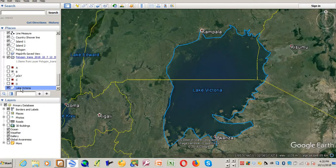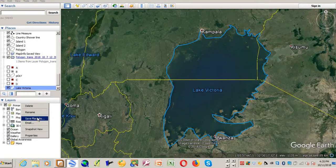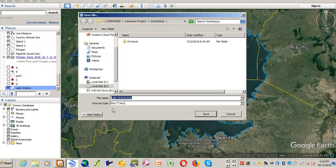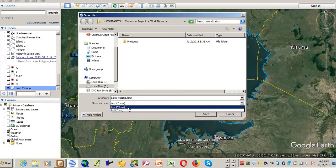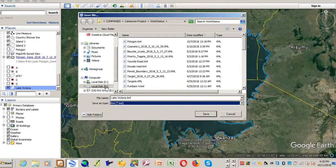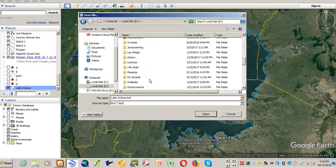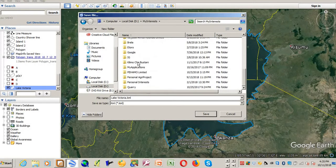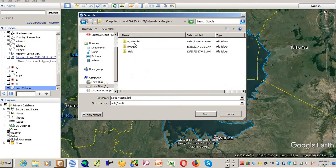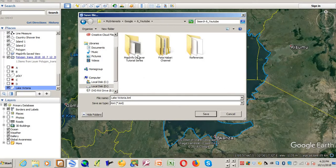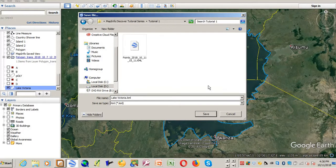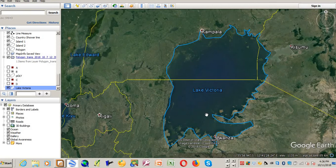To export it from Google Earth and import it into MapInfo, you need to save it — Save Place As. Navigate to your folder, make sure the save type is KML, and save it. I'll save it as Lake Victoria.KML and then click Save.